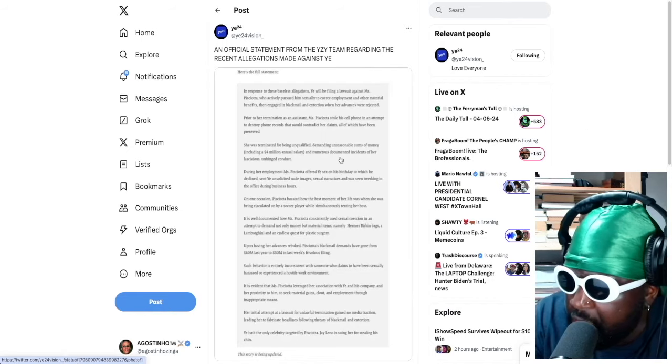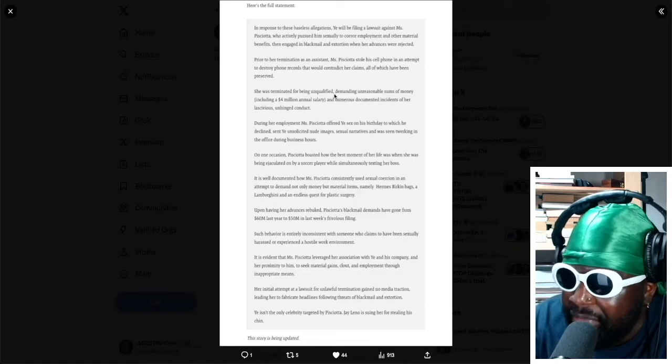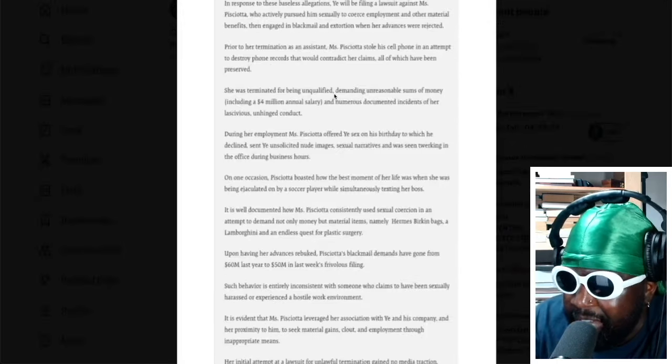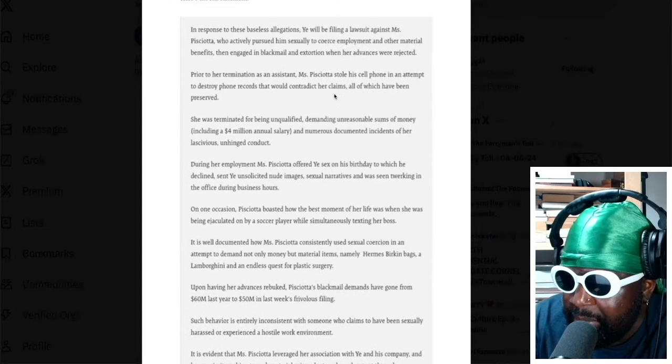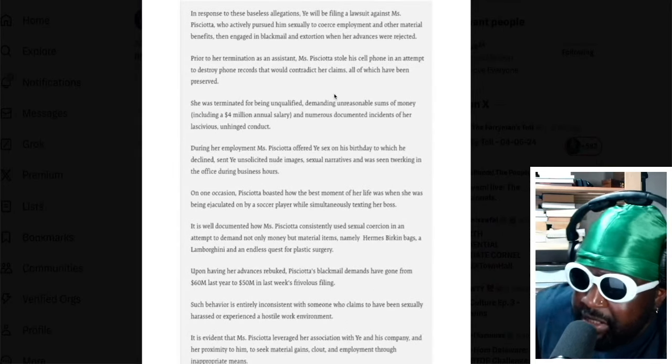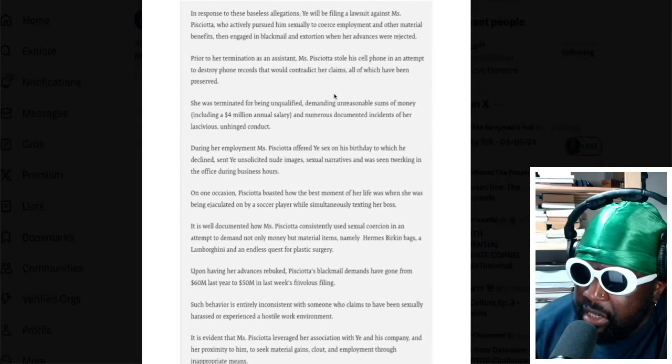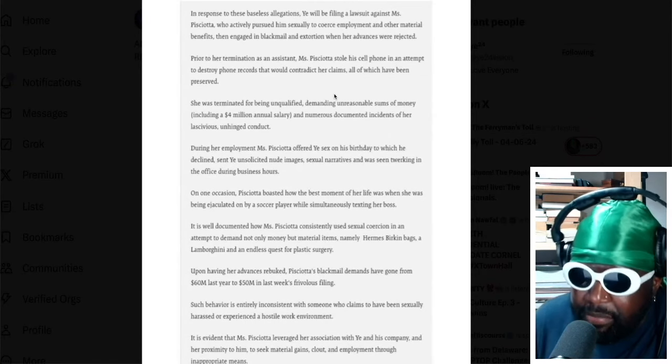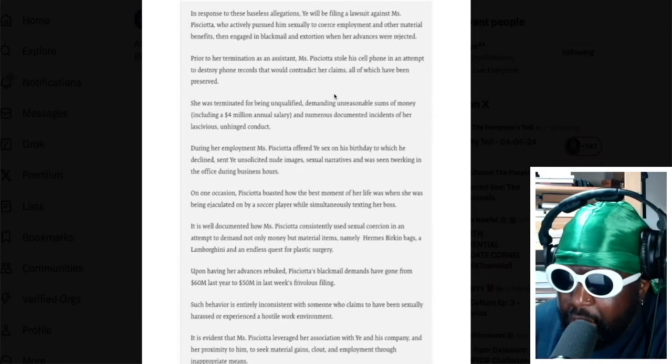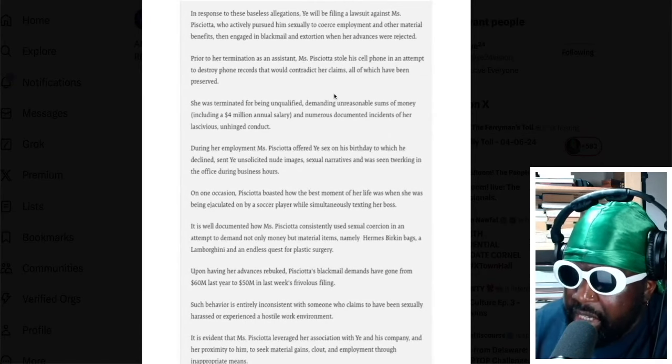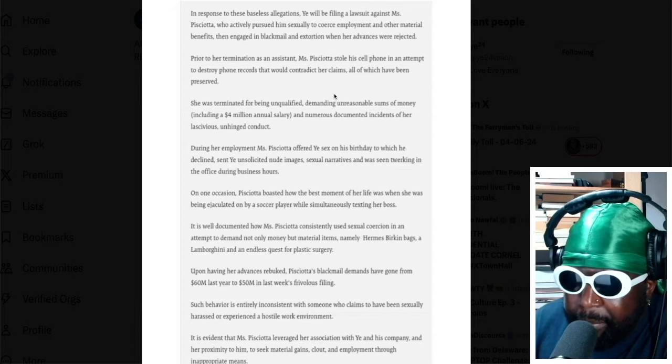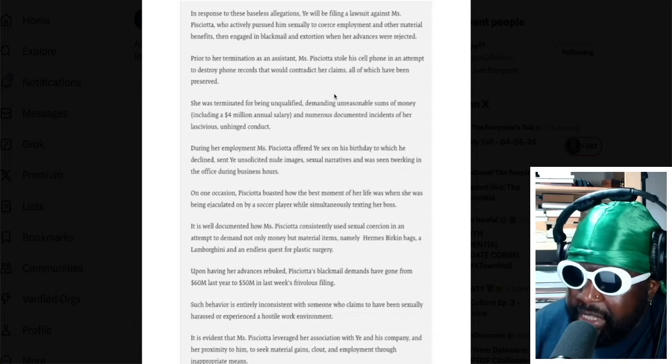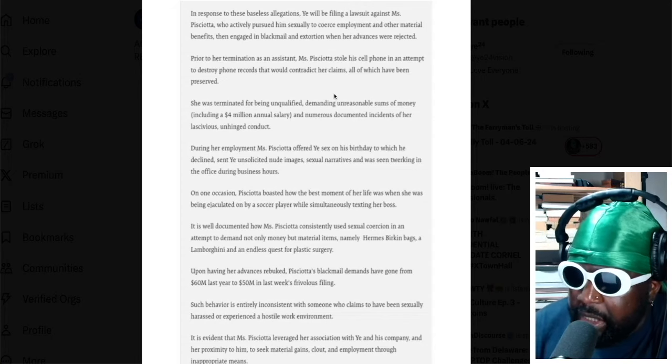This person's former personal assistant, we're going to refer to as Lauren P. In response to these baseless allegations, so he's coming firing from the hip straight away, let's see what Yay says. In response to these baseless allegations, Yay will be filing a lawsuit against Lauren P.